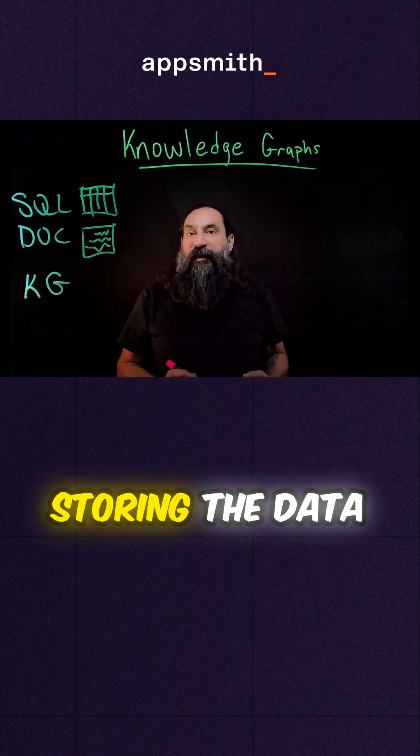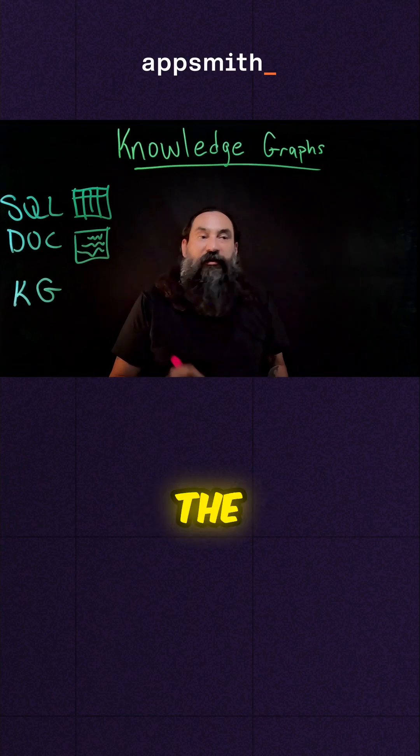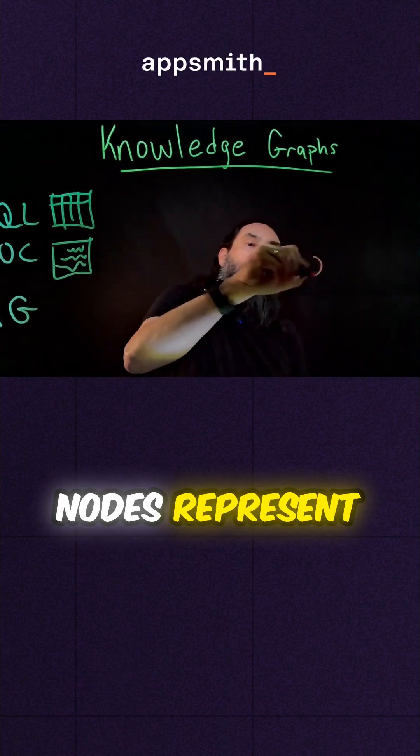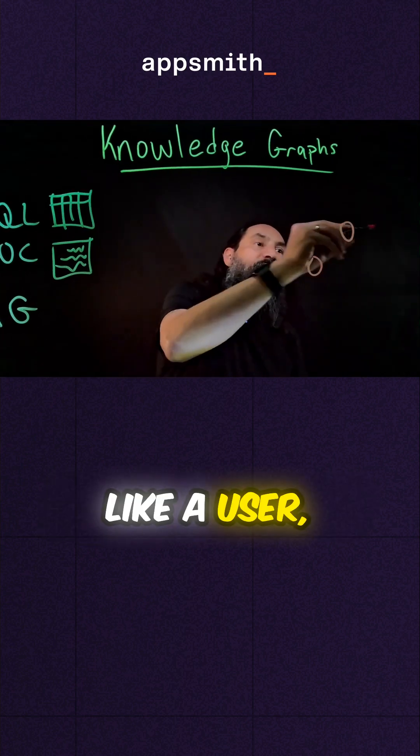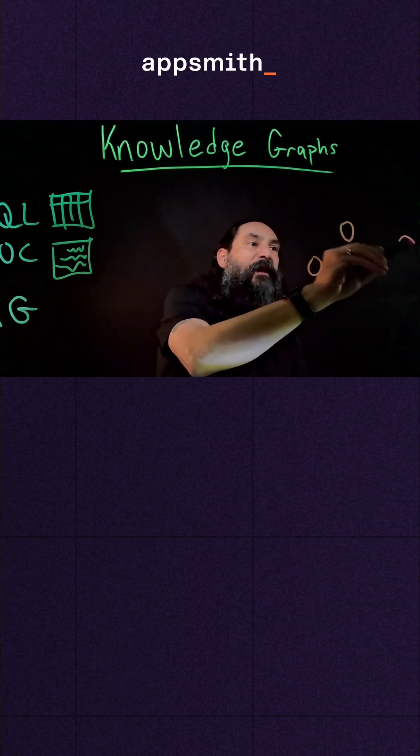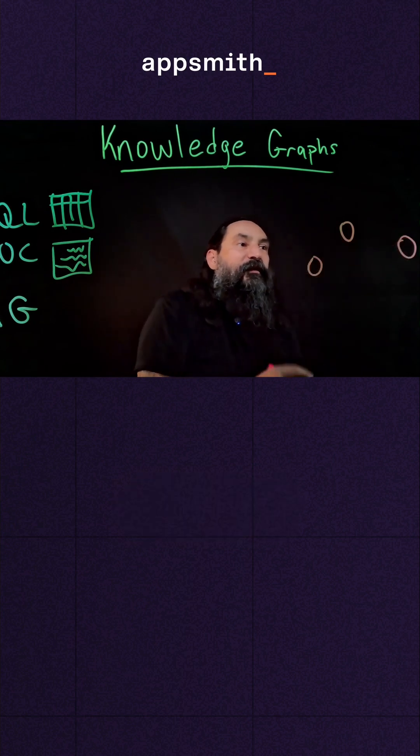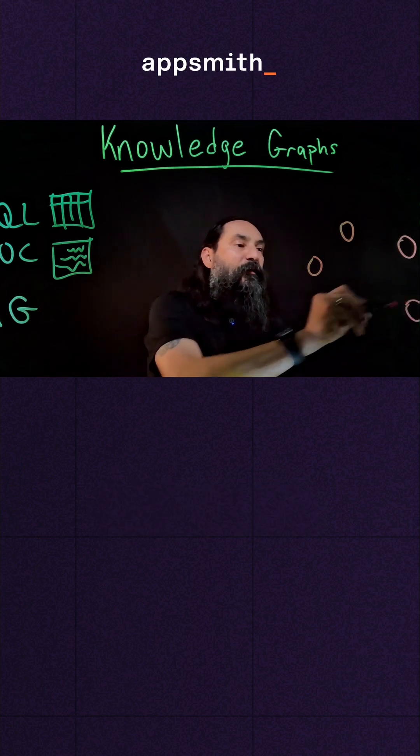It works by storing the data as nodes and edges. The nodes represent objects like a user, a support ticket, maybe a document from your support docs, or a video.